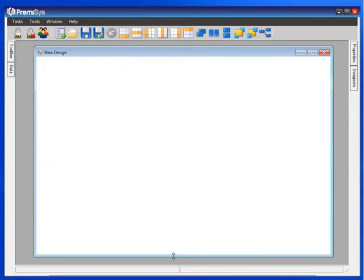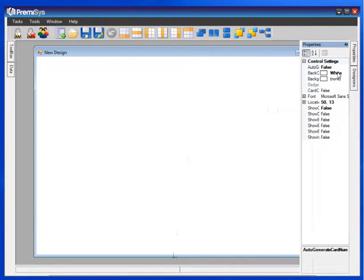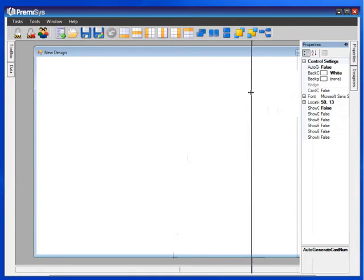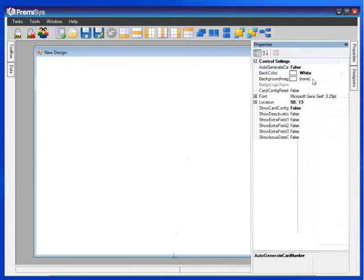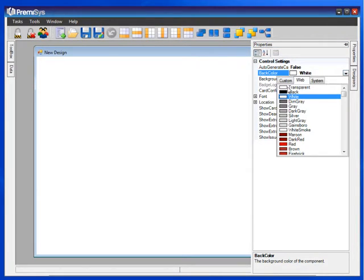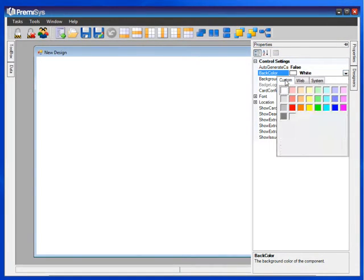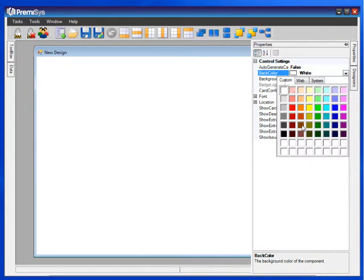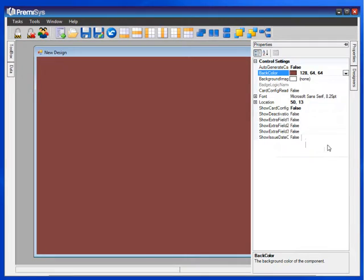There are a couple of things that I like to do before I start adding fields to the screen. Under Properties on the right, I like to change the background color. Something a little more mellow than white, maybe a color from your company's logo.